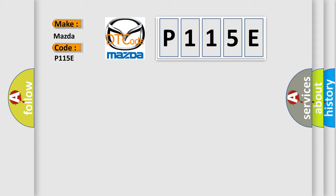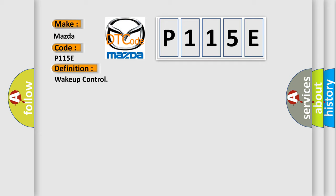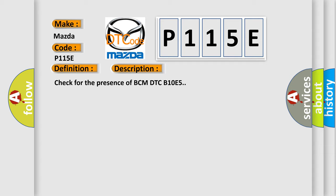The basic definition is WAKE UP CONTROL. Here is a short description of this DTC code: Check for the presence of BCM DTC B10E5.